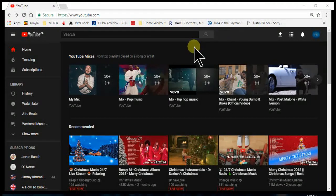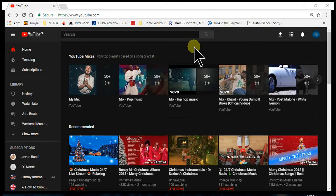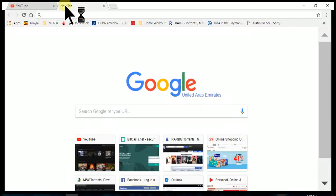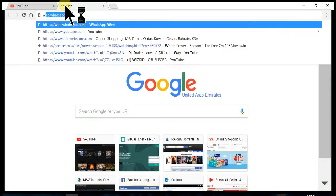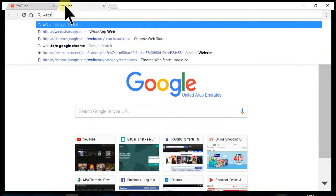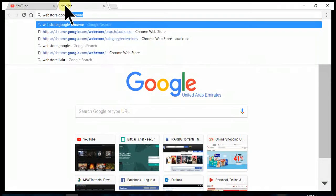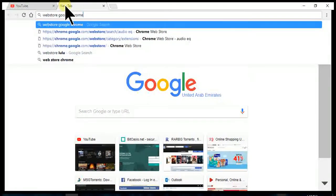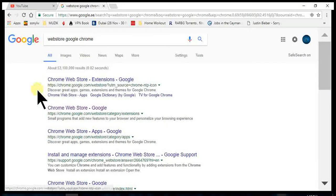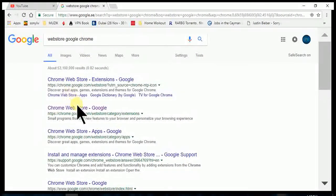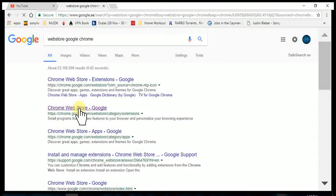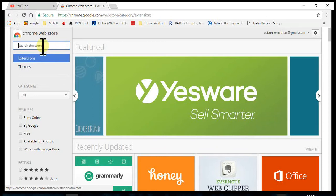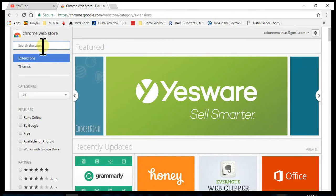The first thing we do is go to the Google Chrome web store. So there you go, we go to the web store and we search for the audio extension which is called Audio EQ.